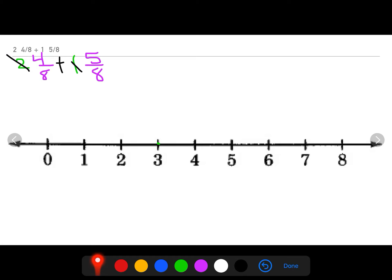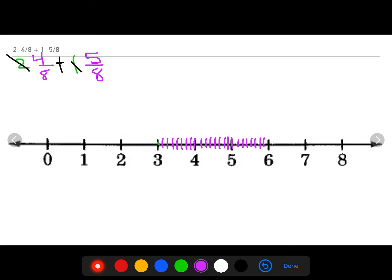I've now used my whole numbers so we can cross them out. Now I'm focusing on four eighths plus five eighths, which means I need to decompose my wholes into eighths so I'm able to jump across the number line. I mark eighths between each whole number. Now I'm able to move four eighths from my starting point — jumping one, two, three, four eighths.